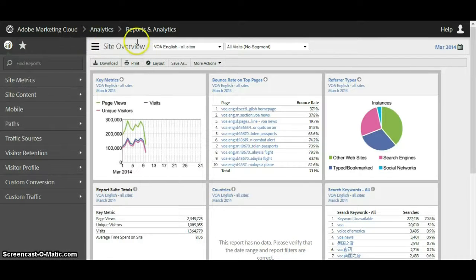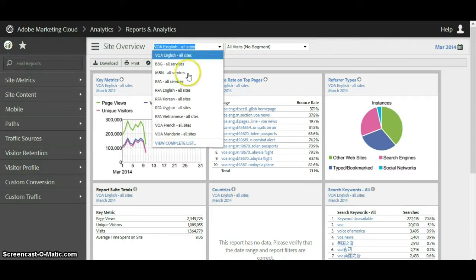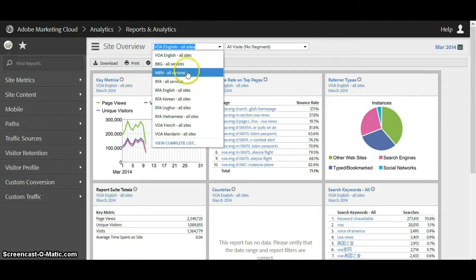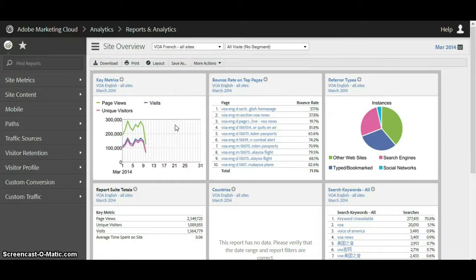Starting at the top, this tab that shows 'VOA English All Sites' is the report suite navigator. If we click on this it'll give you all the options for report suites that you can look at. So as I mentioned we're on VOA English, but let's change it to VOA French All Sites.